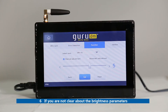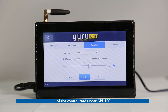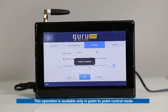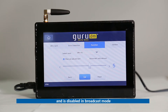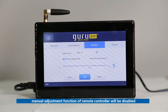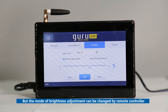Sixth, if you are not clear about the brightness parameters of the control card under GPU100, click the Read button to read back the information. This operation is available only in point-to-point control mode and is disabled in broadcast mode. Notice: if automatic adjustment is selected, the manual adjustment function of the remote controller will be disabled, but the mode of brightness adjustment can still be changed by the remote controller.